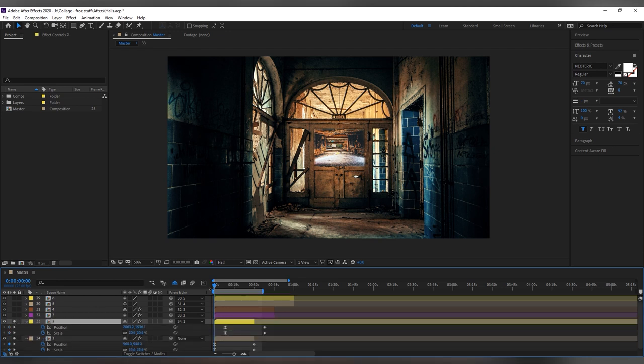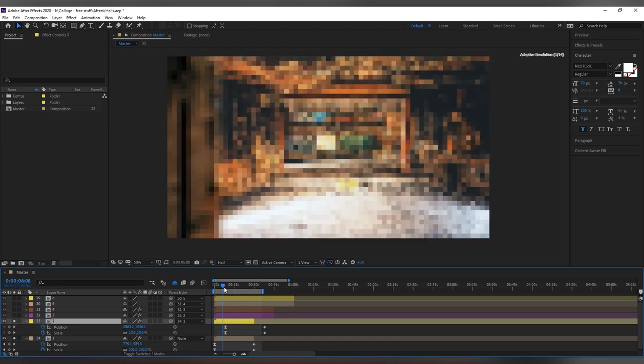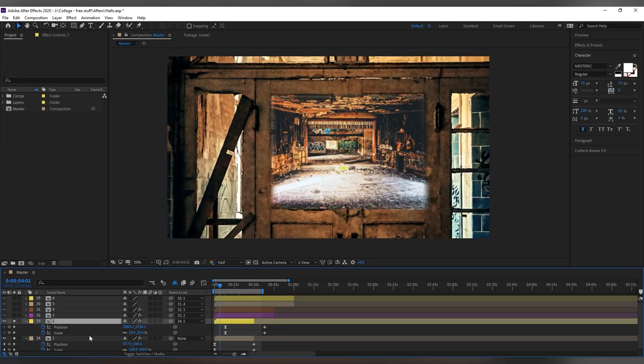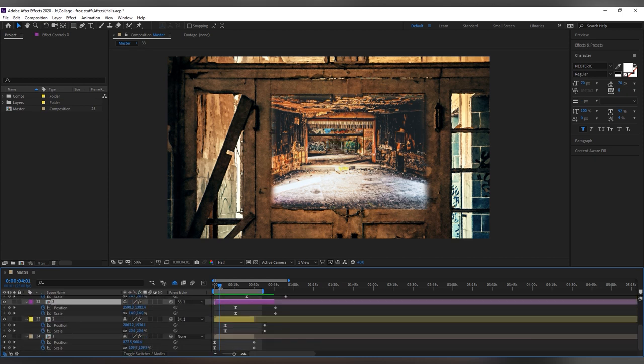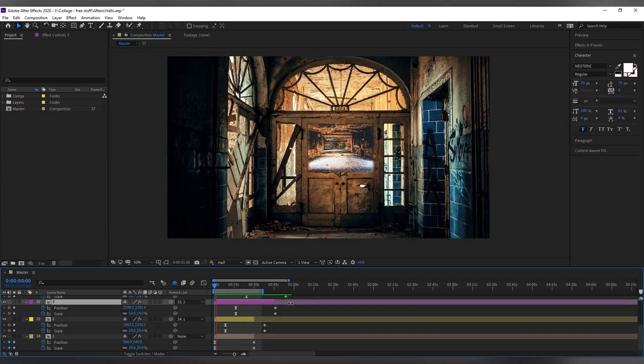I then match the second composition to where it should be positioned on the first one and I parent it to the first one, and then I scale it up and position it as well, and so on until I'm done with the video.